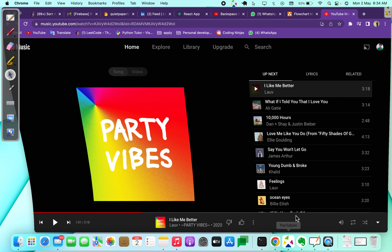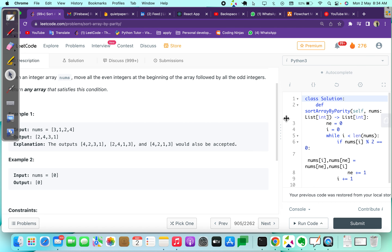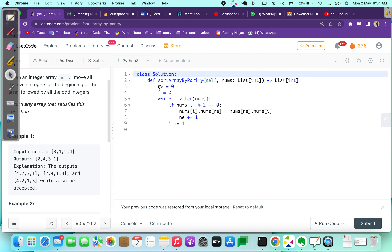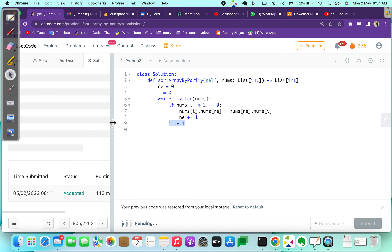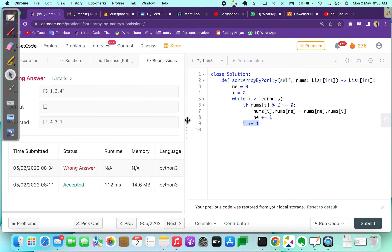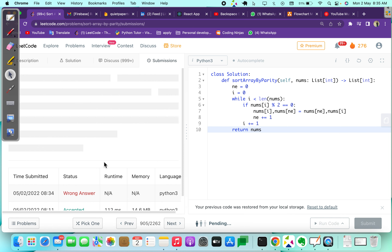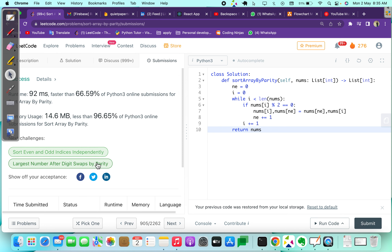Let's see the code. We have the next_even pointer and i for iteration. At every point, if the element is even we swap it and increment the next_even pointer, then move to the next element. We also need to return the array after the loop. Running it confirms it works. Thank you — if you want more videos please like, share, and comment which topic you'd like covered.